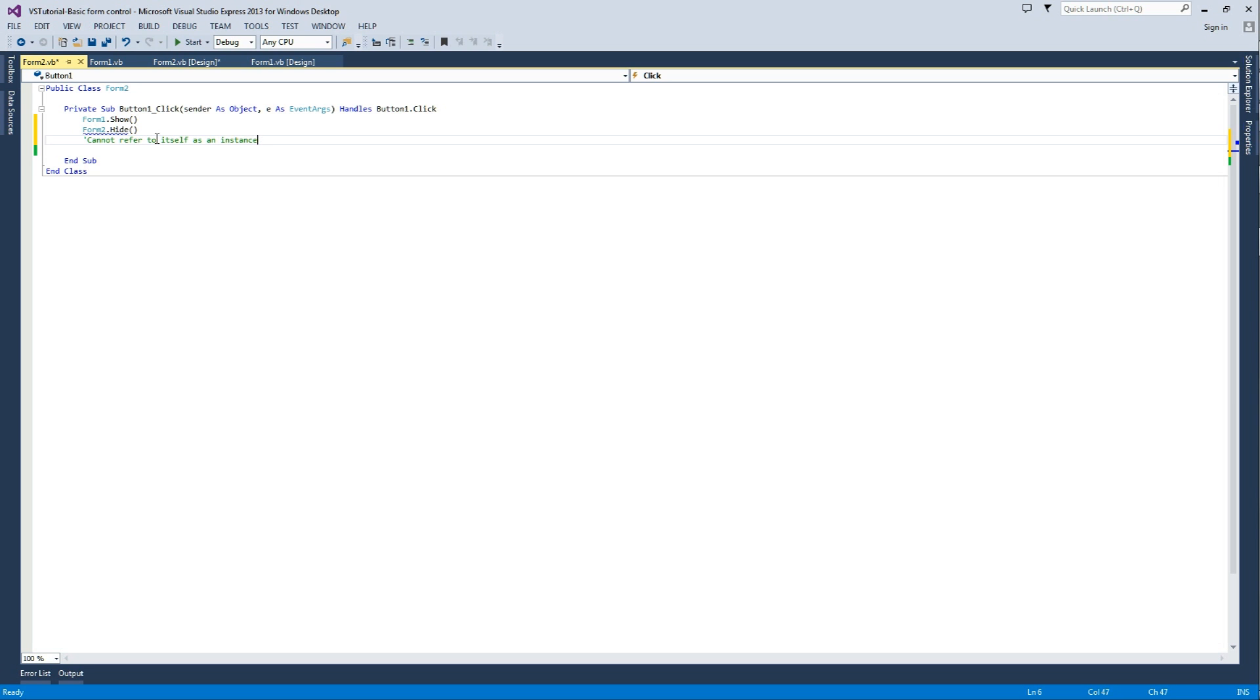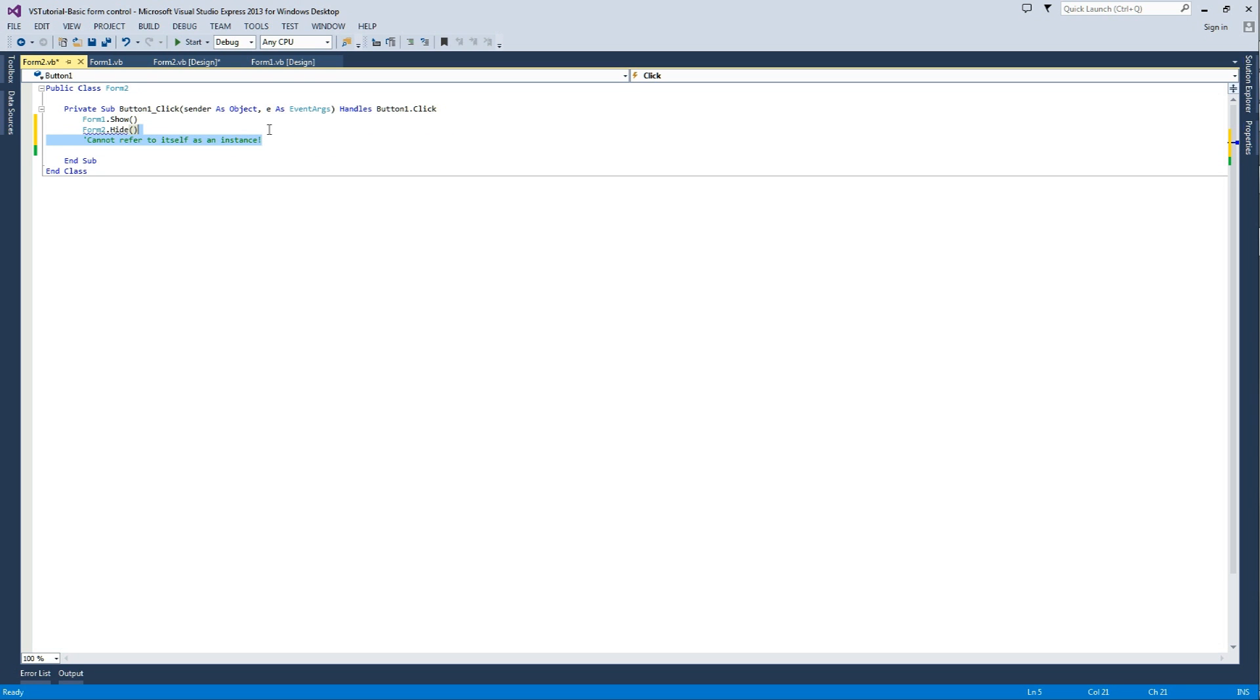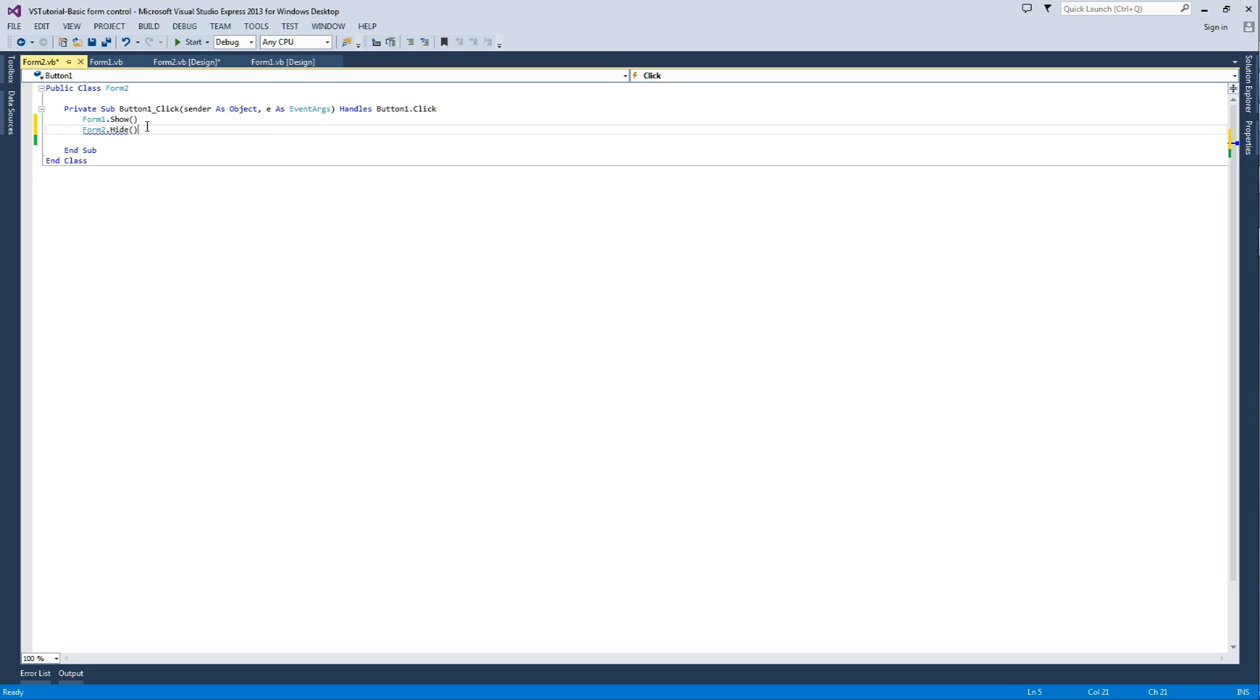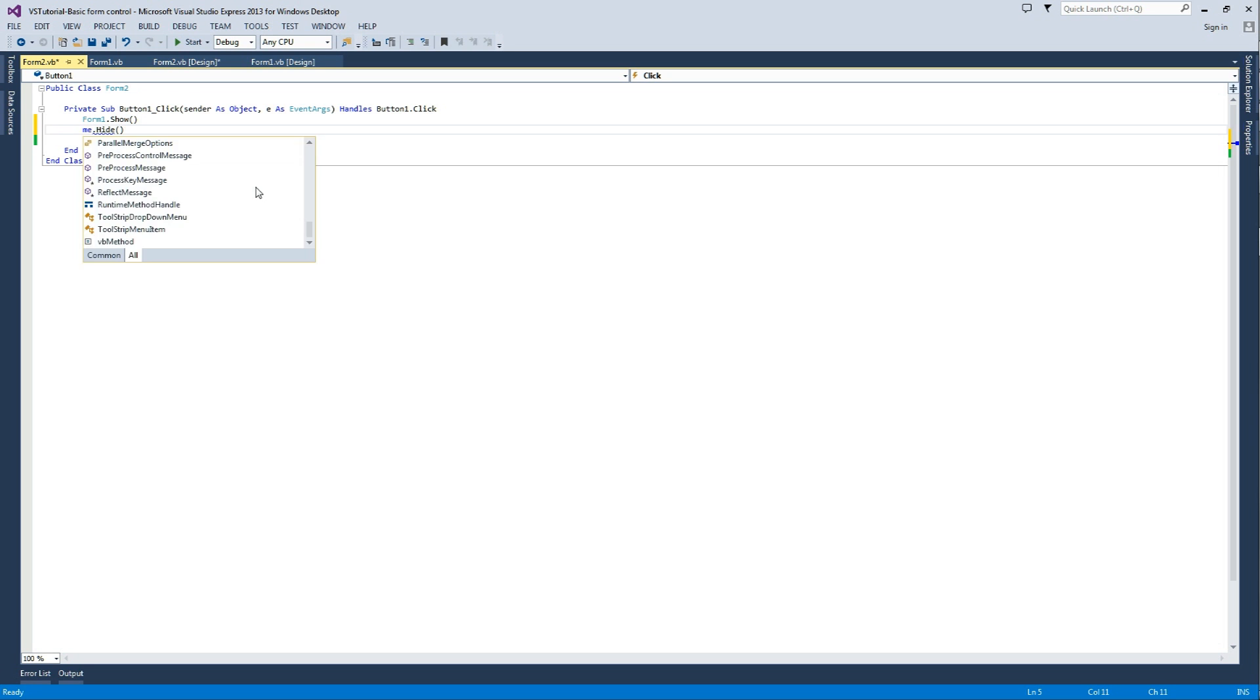But basically, what it says is, it cannot refer to itself as a default instance. That's the code error. So, we just change form 2 back to me.hide.